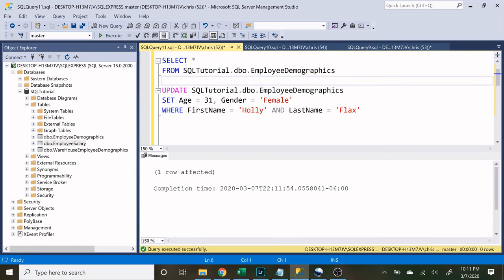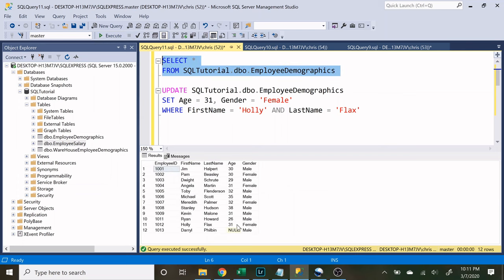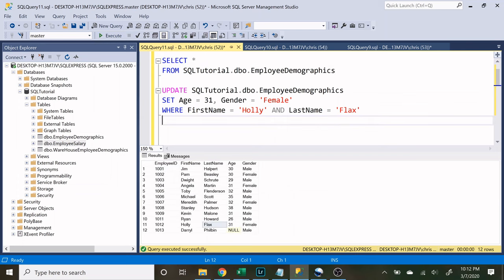And there you go. Now let's look at our table. And as you can see, it was updated to 31 and female. So very easy to specify what you want.